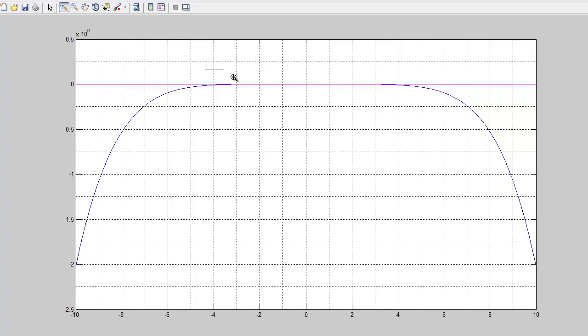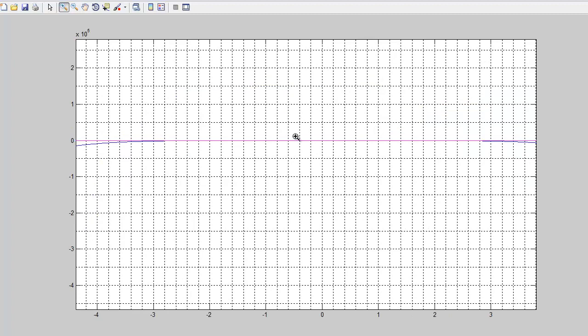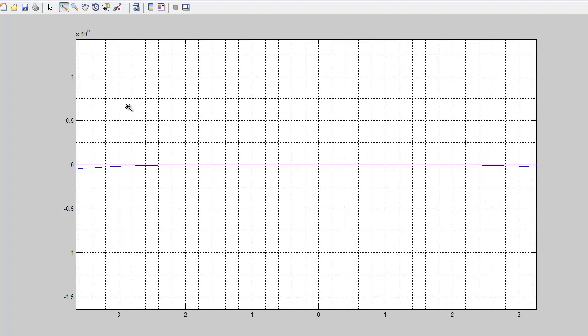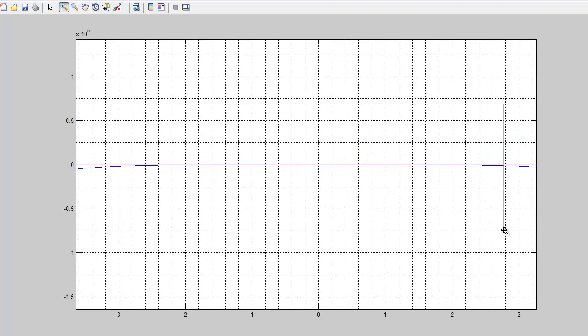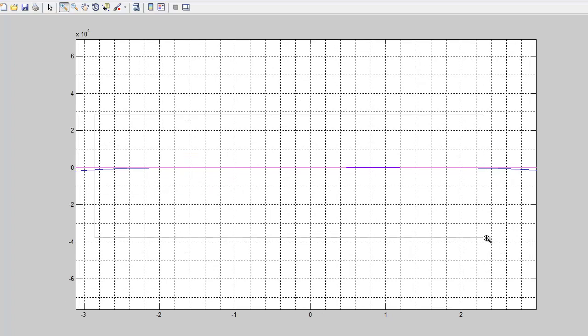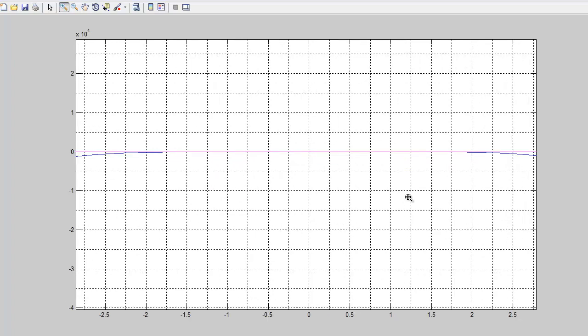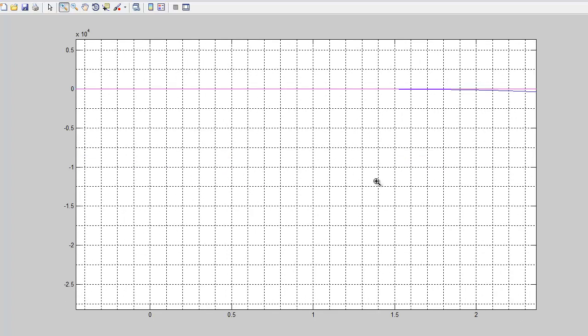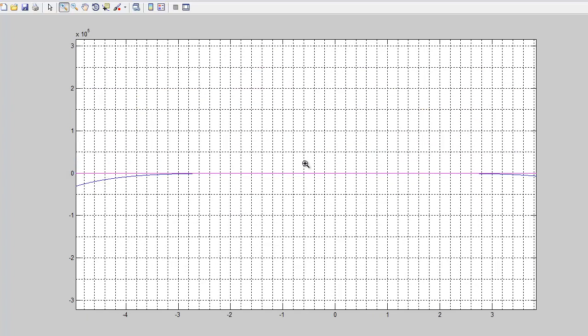But see, this sort of demonstrates one of the drawbacks of the graphical approach because you zoom in and you say, well, I don't know, where is it? Oh, actually, hang on. We might be, actually, I think we might have seen some. I think it sort of wobbled up there in the middle, actually. Let's try this again.